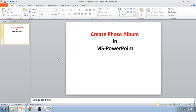Hello friends, in this video we are going to learn how to create a photo album in MS PowerPoint. PowerPoint allows you to import a set of pictures into a photo album presentation with the photo album feature. You can select, rearrange, adjust, and add text to your pictures. By default, one picture will appear on each slide, but you can adjust the slide layout including multiple images.